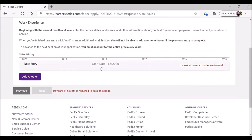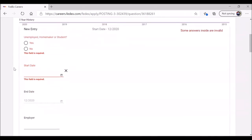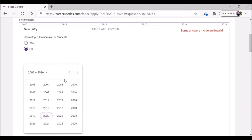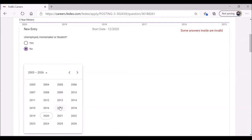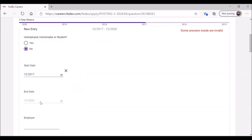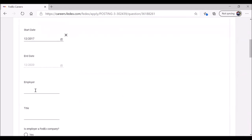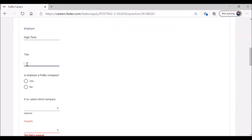Work experience. They're telling us that our answers are invalid. We haven't even had a chance to provide our work history yet. Let's add some work experience. They want to have at least five years. Have I been unemployed, a homemaker, or a student? No, it is required. What's a little strange is they want the dates before you provide who you worked for and what your job was. Jane Public worked at High Tech from December 2017 to the present. High Tech title. Not what you did, but what was your job title? Jane was a machinist.